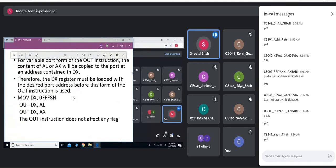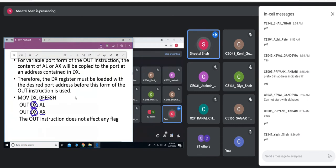If I am having a variable port, the port address is provided by putting it into the DX register. If it is an 8-bit port, then the AL register's value would be copied to the port address specified by DX. If it is a 16-bit port, then the AX register's value would be sent to the port pointed to by DX. DX is the default register — you cannot use any other register like SI or BX. This OUT instruction also does not affect any flag register, as it is a data transfer instruction.